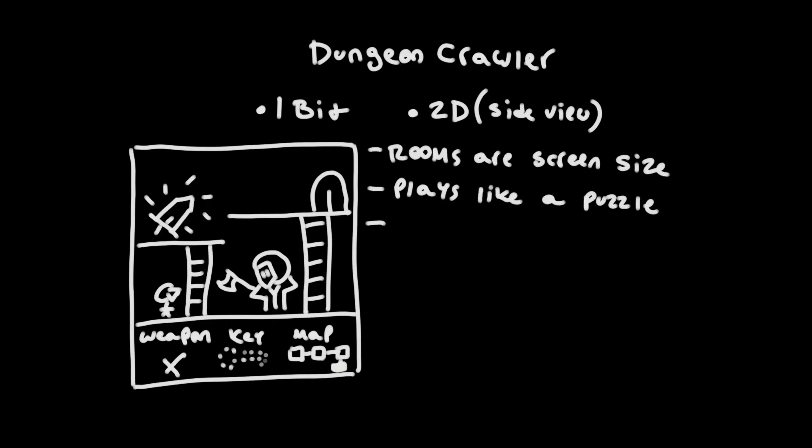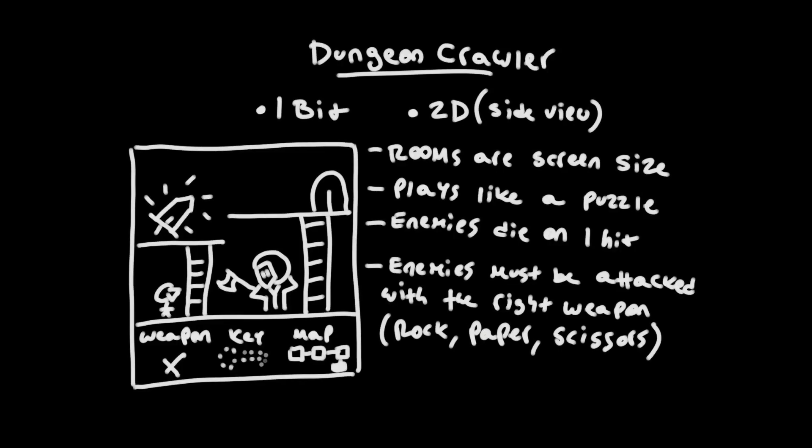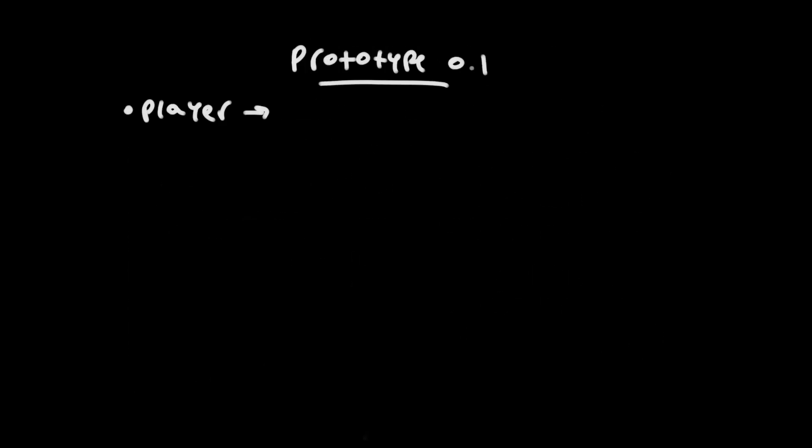I chose not to focus on combat since I thought that would probably complicate things along the way, so I went for a puzzle approach based on rock-paper-scissors. Enemies die in one hit, but the player needs to use the right weapon on them, and only one weapon could be carried at a time. I wrote down all the components I would need to start building a prototype and got to work on the logic.